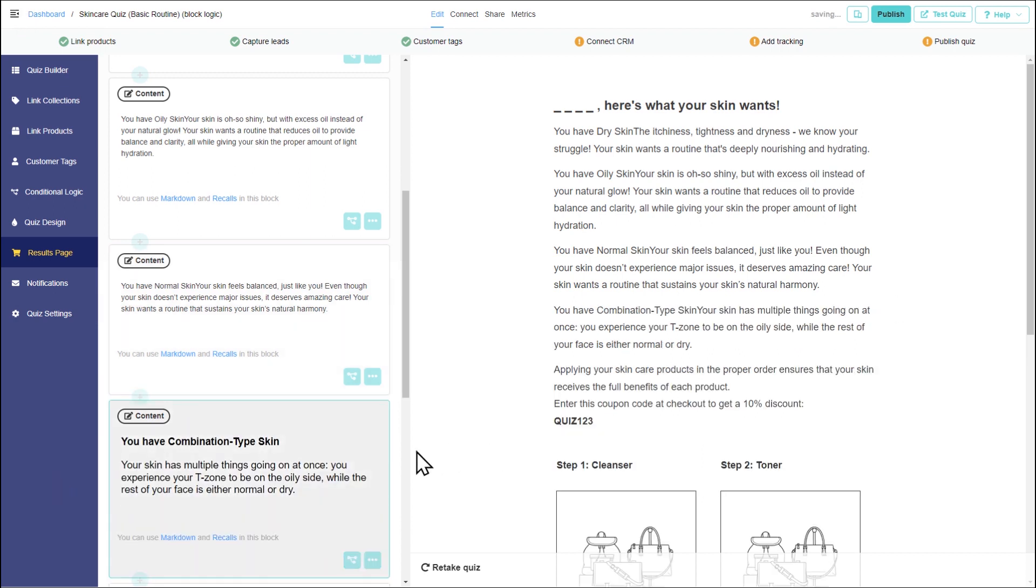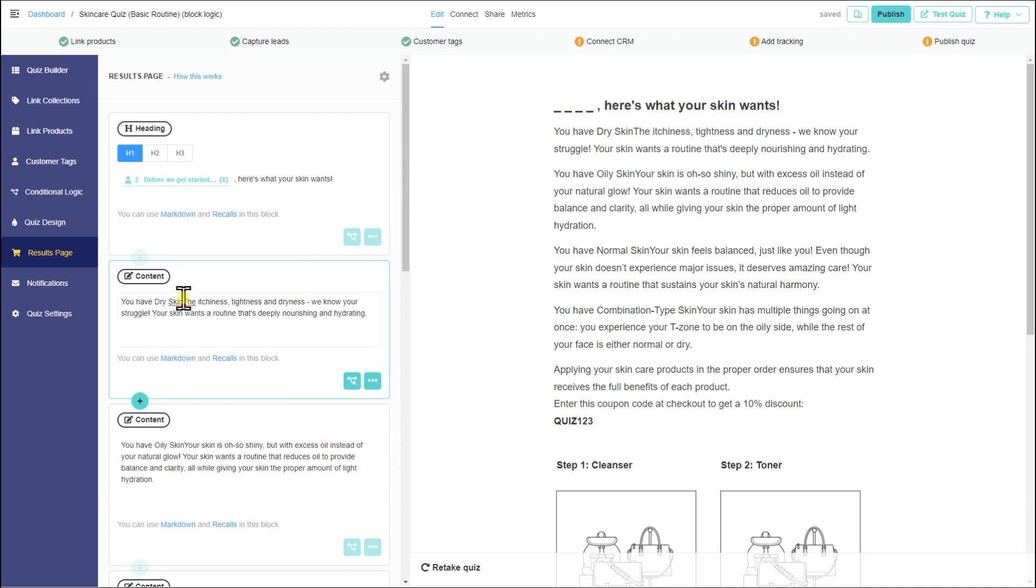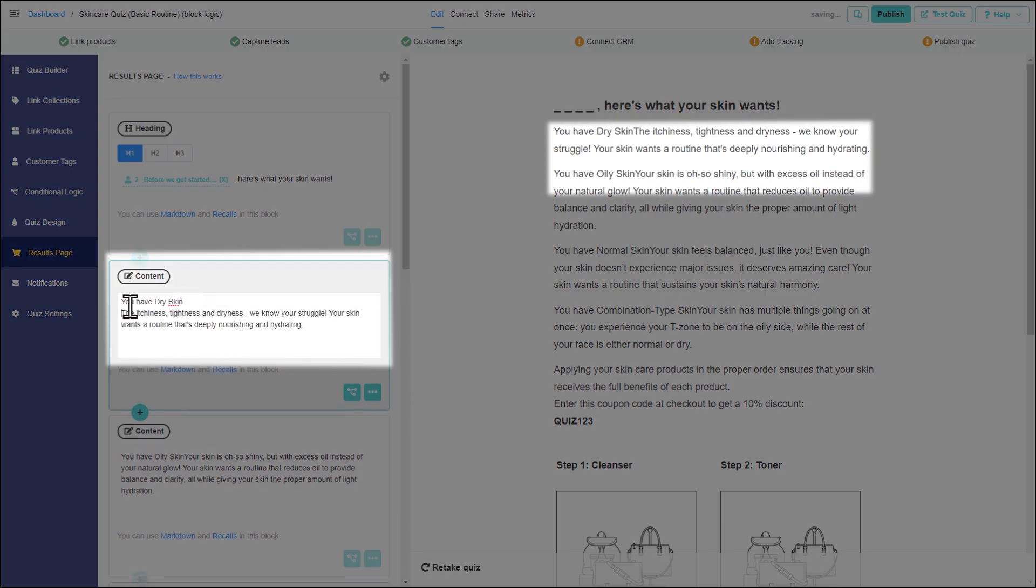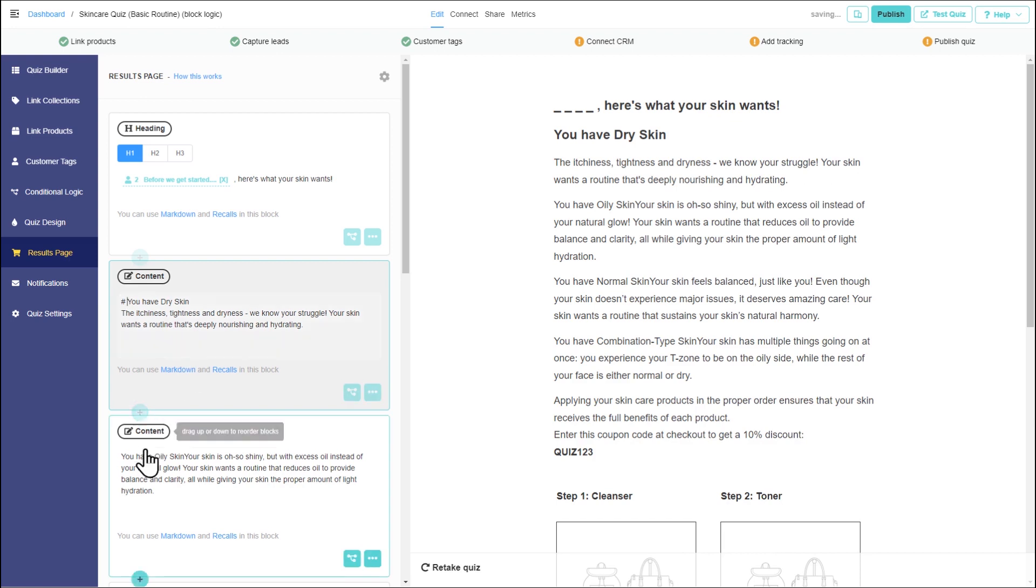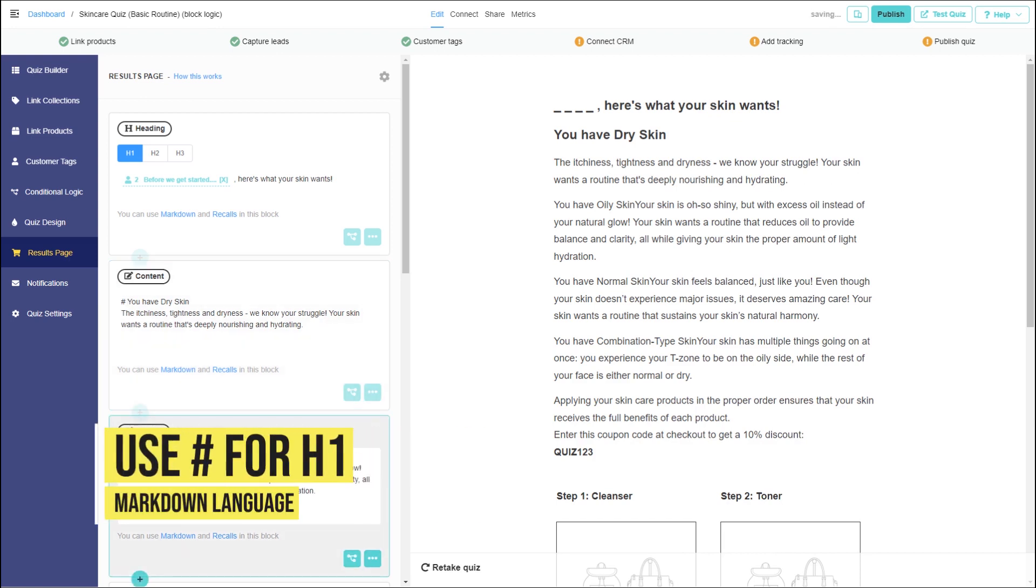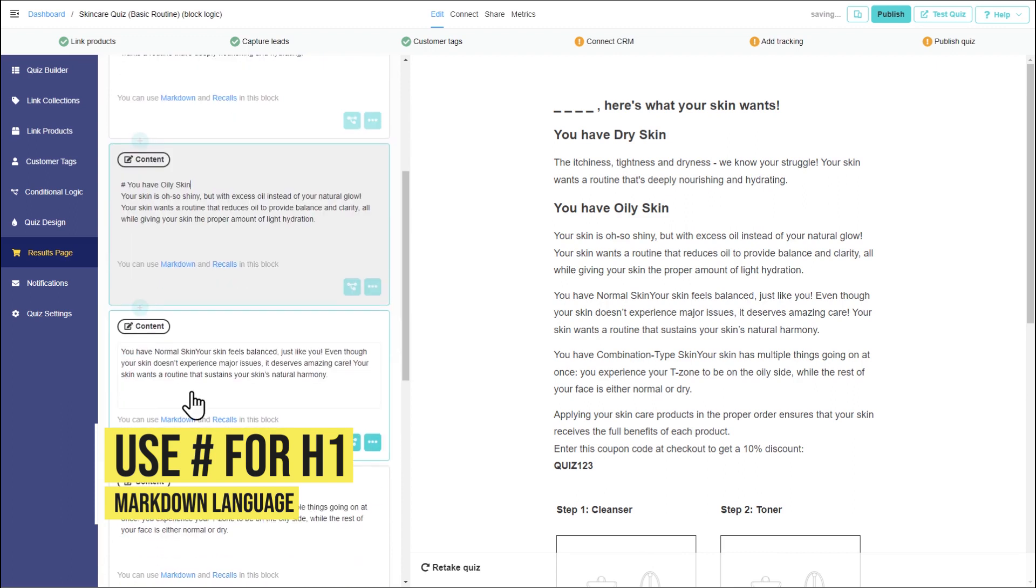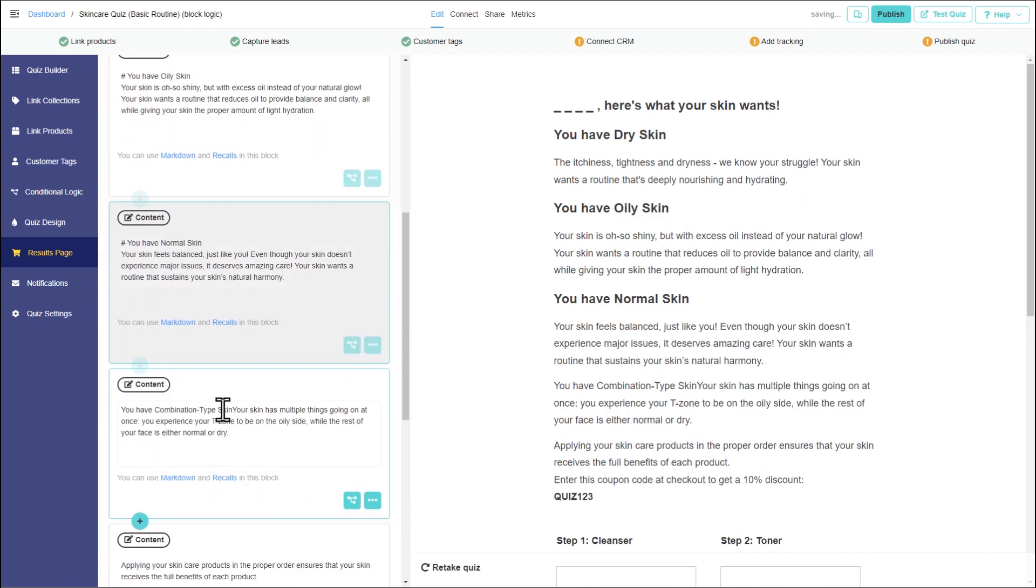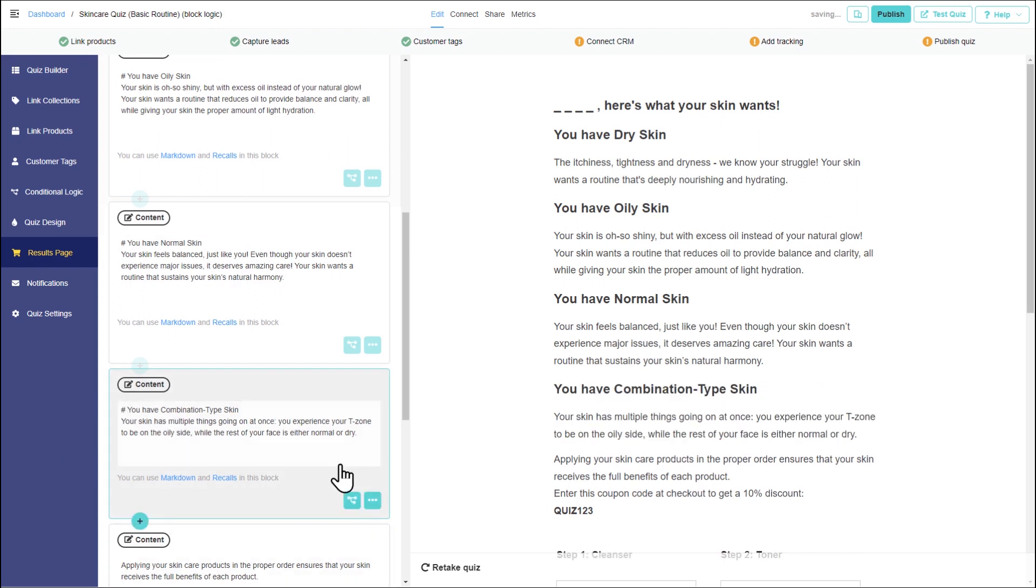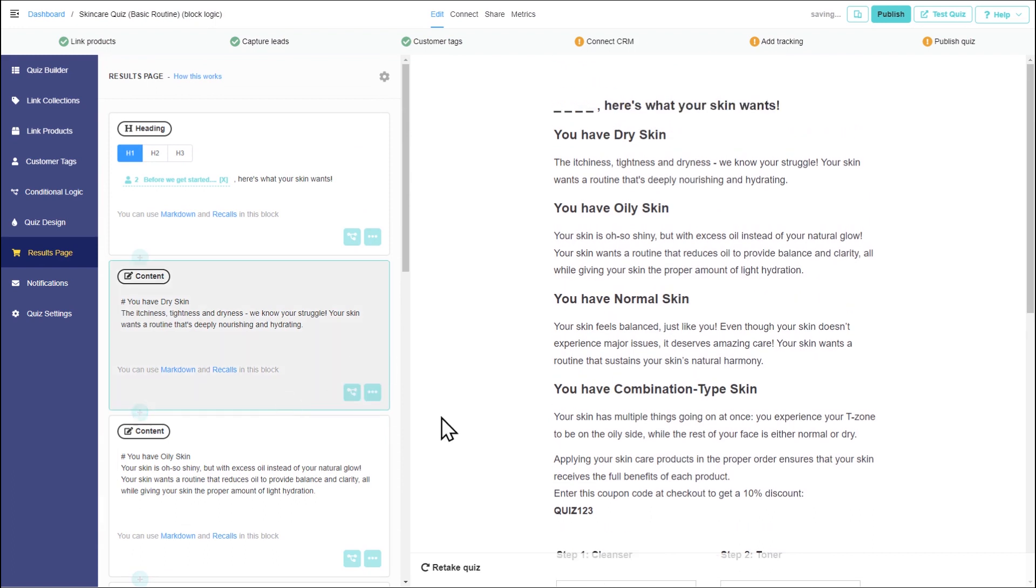You can edit the block text with Markdown language, like this. Now, how can we make only one block appear instead of all of them?